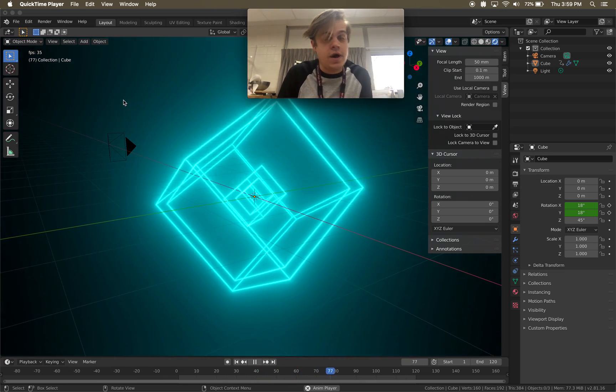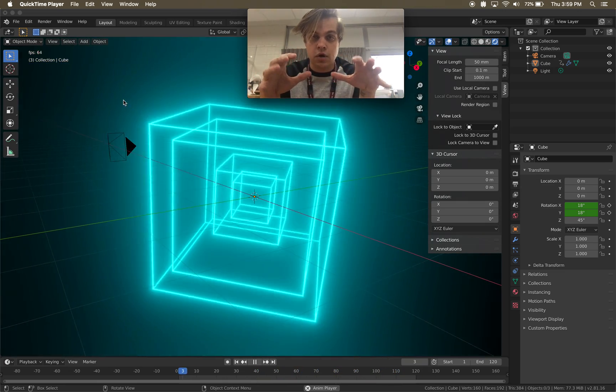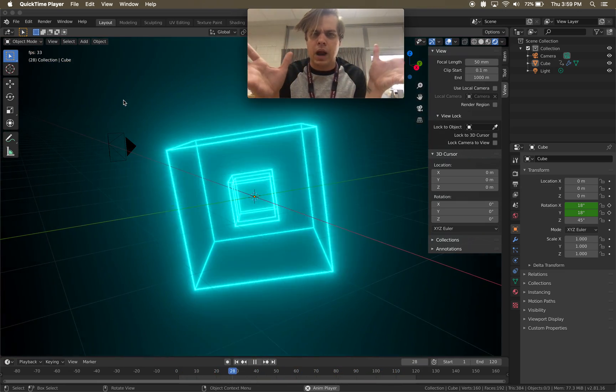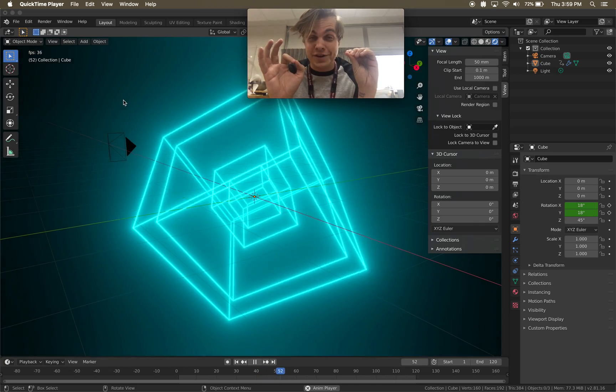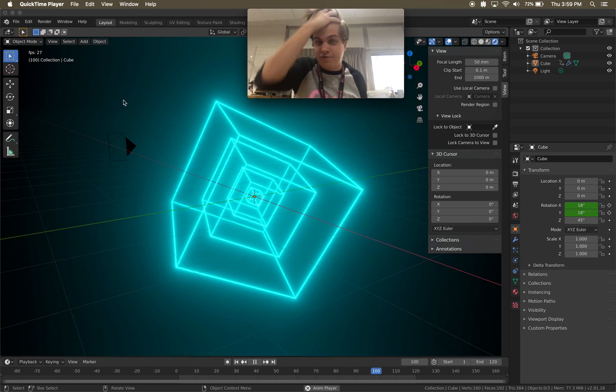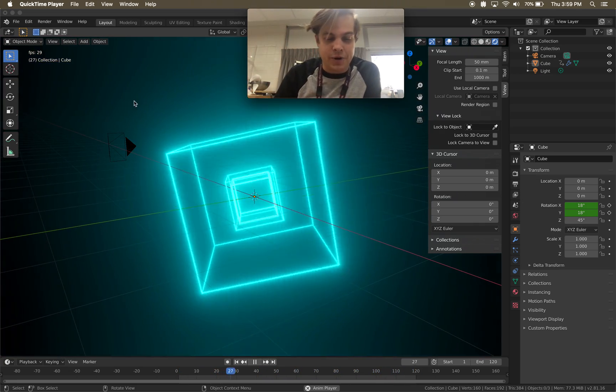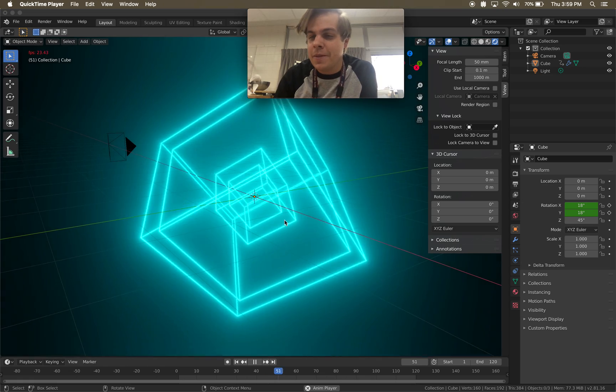All right, what's up guys? Quick video on exporting or rendering from Blender. Sorry, working with a lot of software.